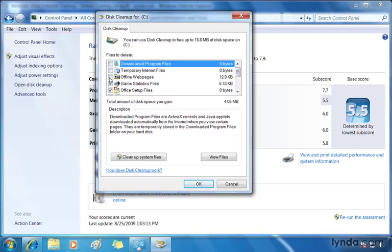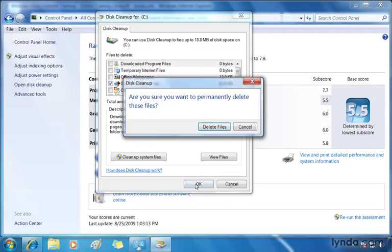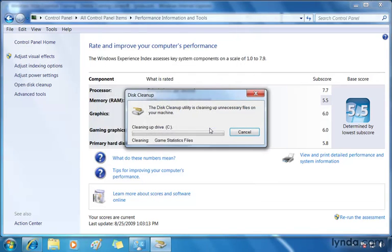So I'm going to just deselect some of these that are set to zero already. Offline web pages, I don't want to clean that up. I do want the game statistics. There we go. So I'm about to clean up 4 megabytes, which is a measly amount, considering the size of my hard drive. When I click OK, it will ask me if I'm sure. When I choose delete files, it cleans up my drive.